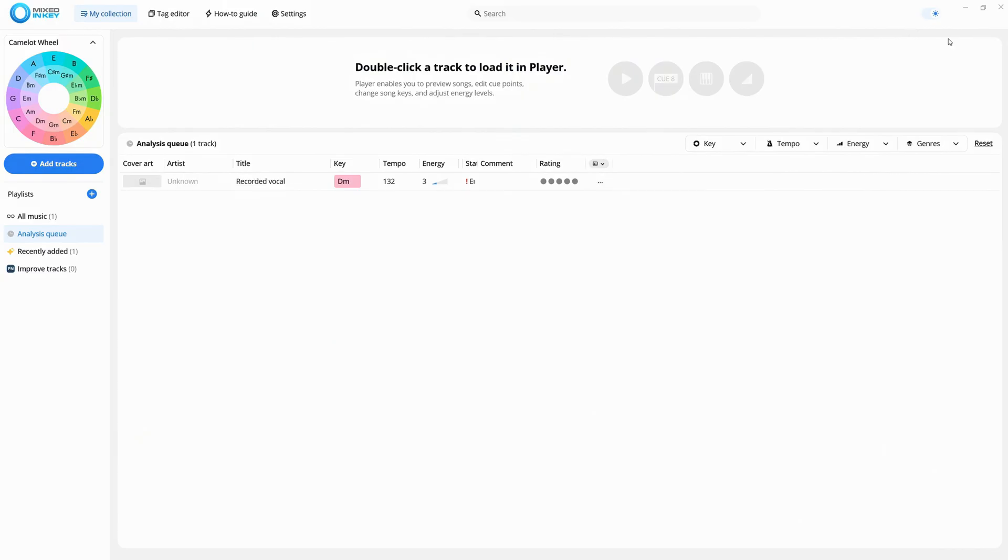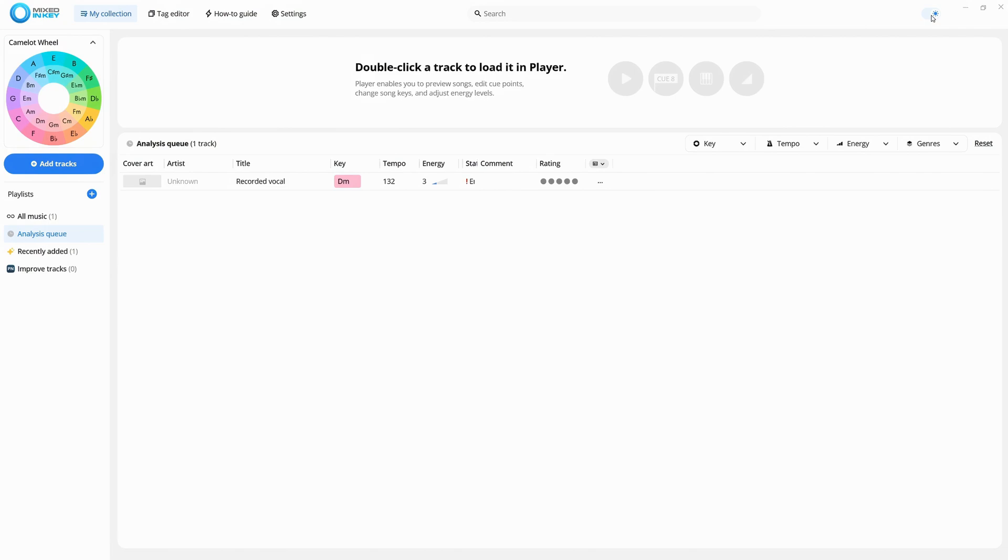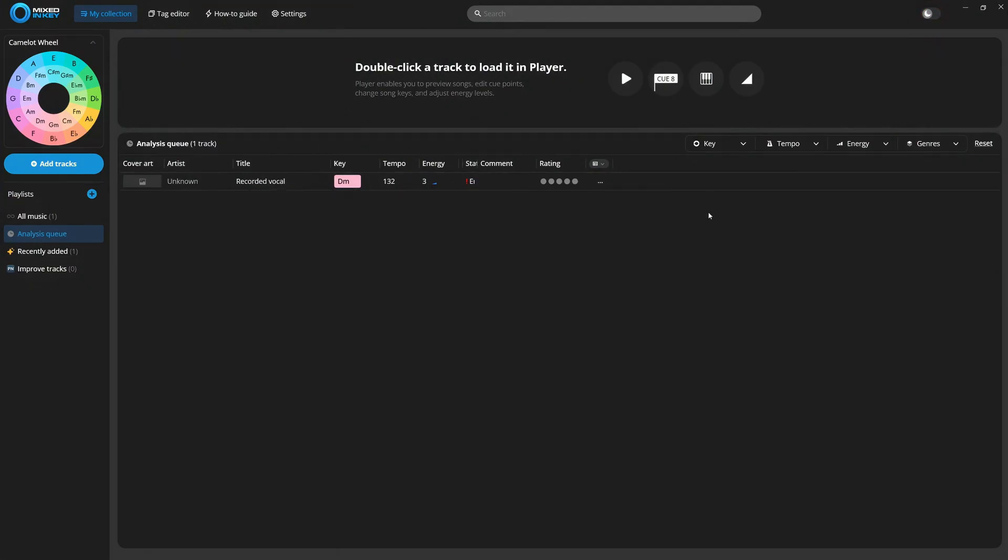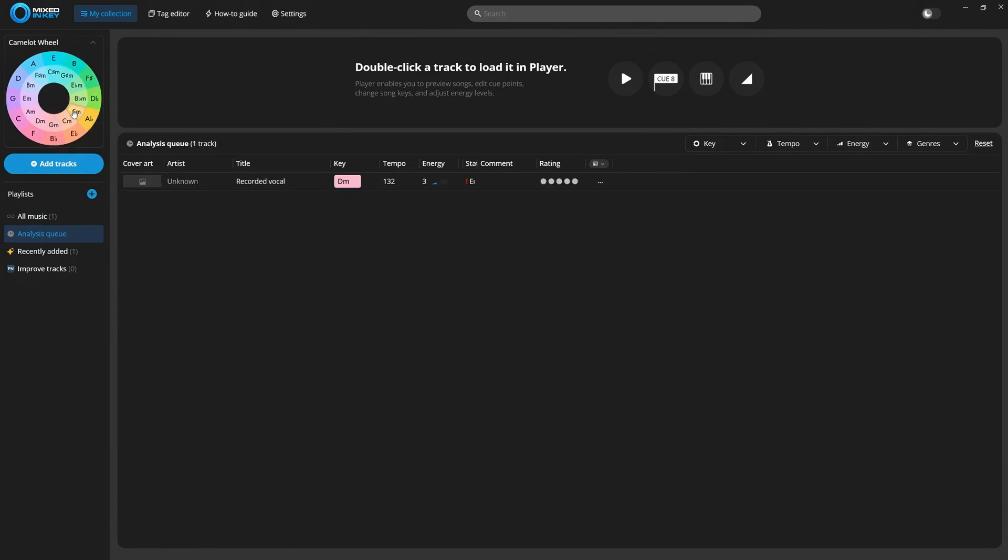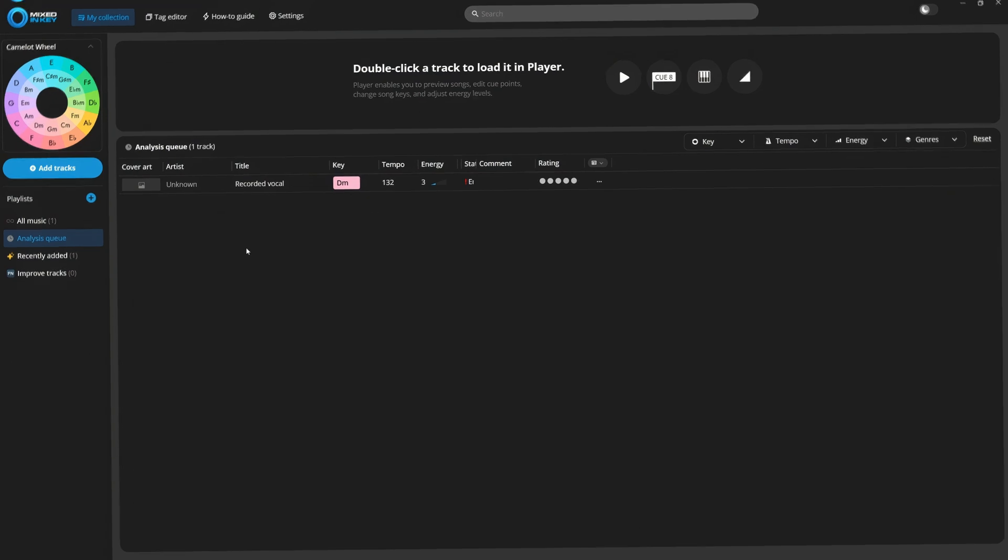If you're a fan of Dark Mode, you can enable it here. There's also a Camelot Wheel, which arranges musical keys in a circular format to help you quickly see which ones harmonize well together. There's a lot more here, but these are some of the standout features.